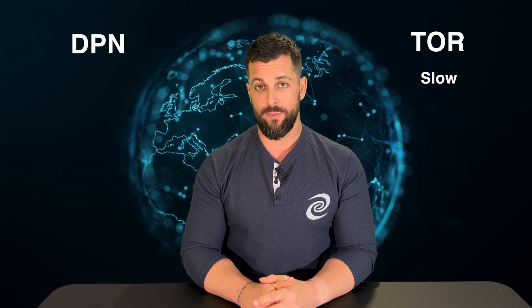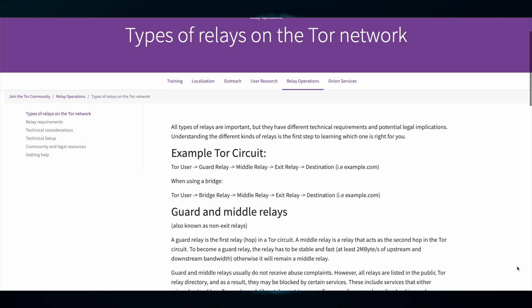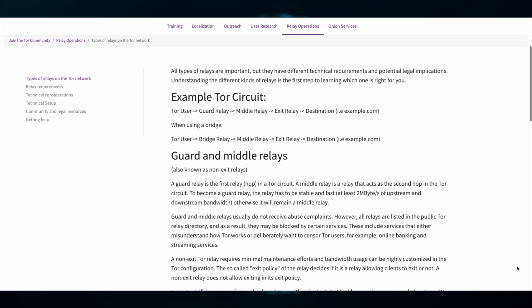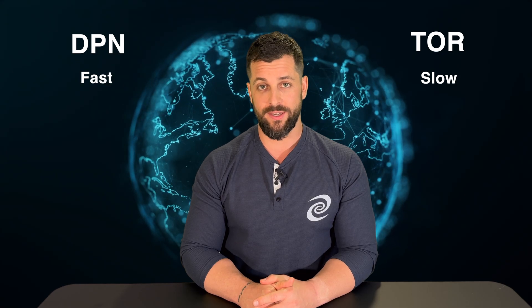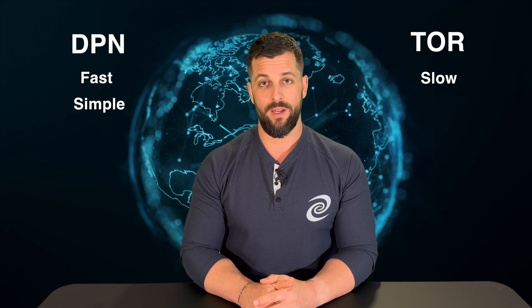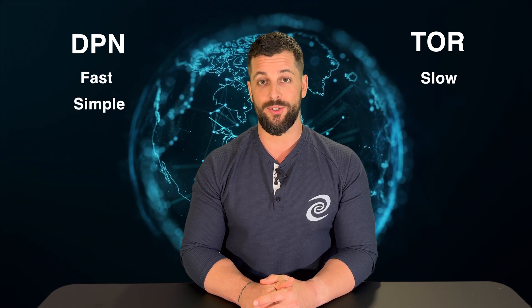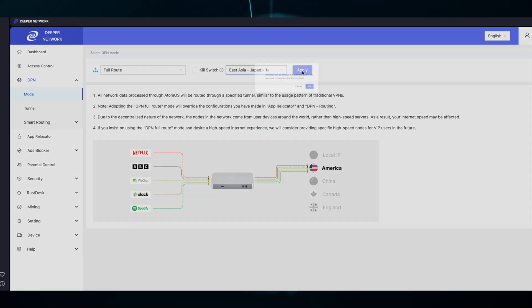Tor is known for being very slow because there are many processes to connect to the network. The Deeper Network is much faster and it's much more simple. If you want to connect to Japan, you connect to Japan.